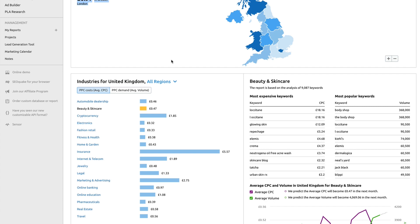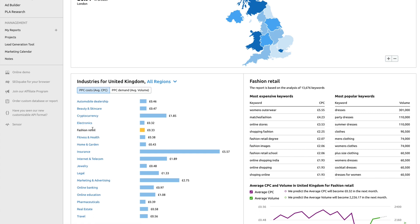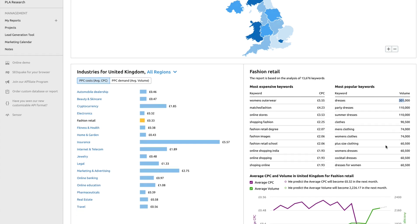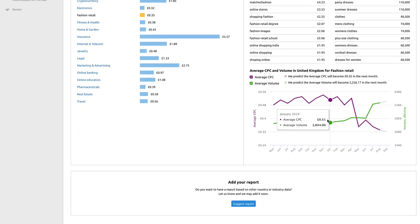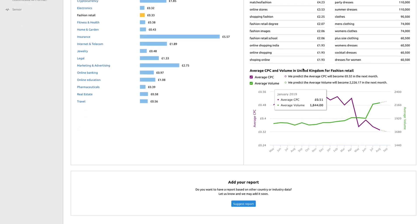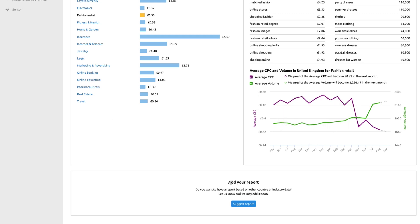If we scroll further down, you'll be able to see the industries that we currently have data for — whether that's beauty and skincare or fashion retail. The report is based on analysis of 13,000 keywords. It gives you the most expensive keywords, the most popular keywords in terms of search volume, and a nice little graph where you'll be able to show clients the average cost per click.